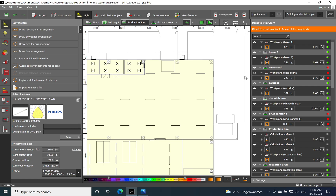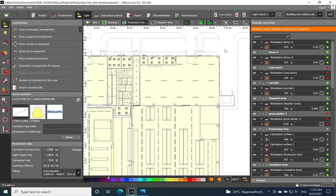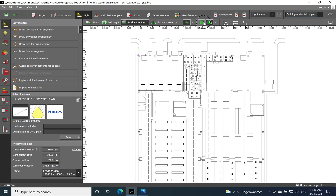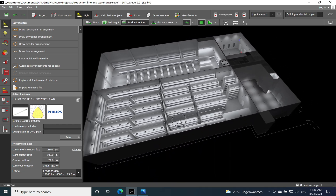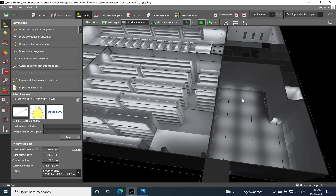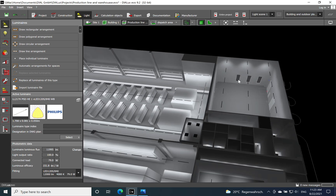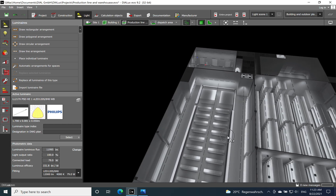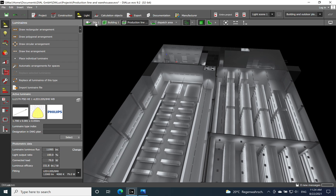Let's move back to Dialux and see the overall results. The dispatch area shows 366 lux — well above the 300 lux requirement. Interestingly, both zones came out at 366, which wasn't planned but is a great result. Looking at the 3D view of the whole facility, we have good lighting uniformity with no shelves in the area.